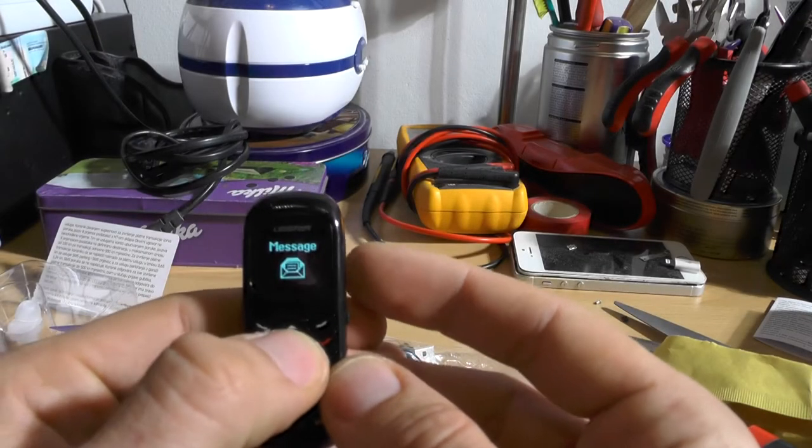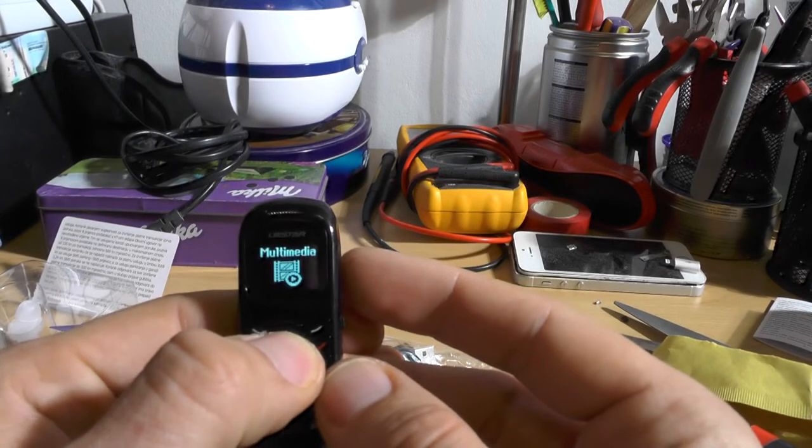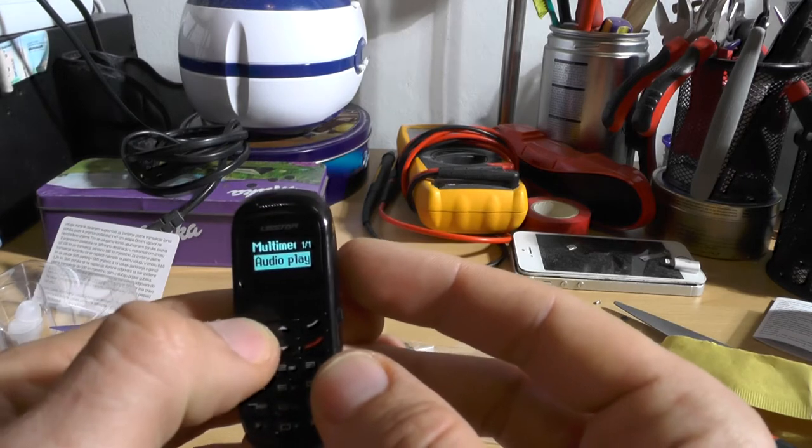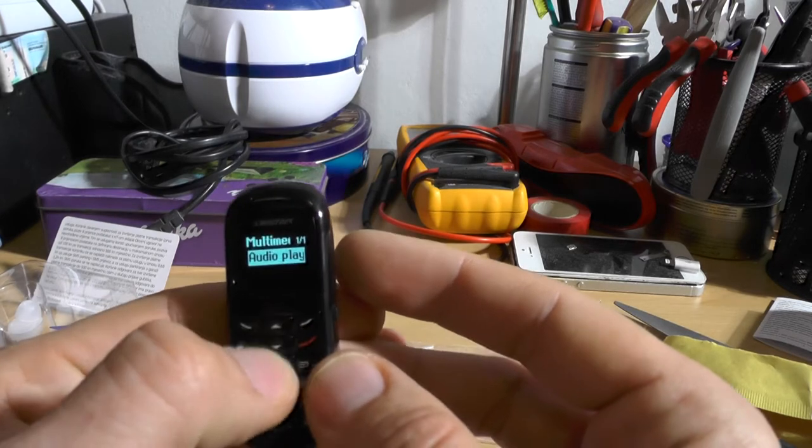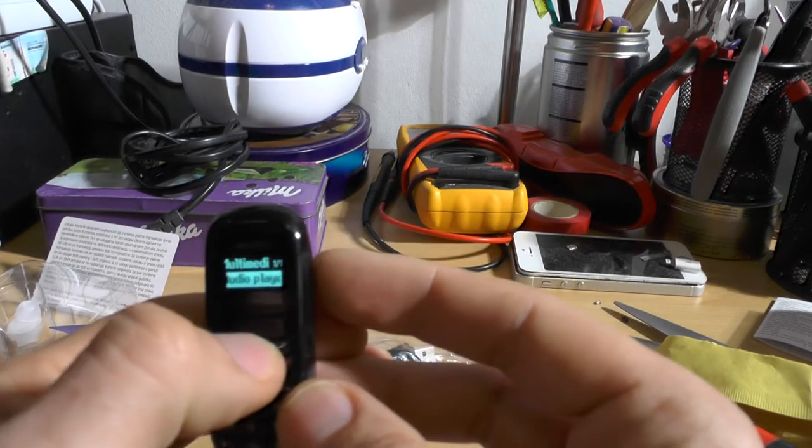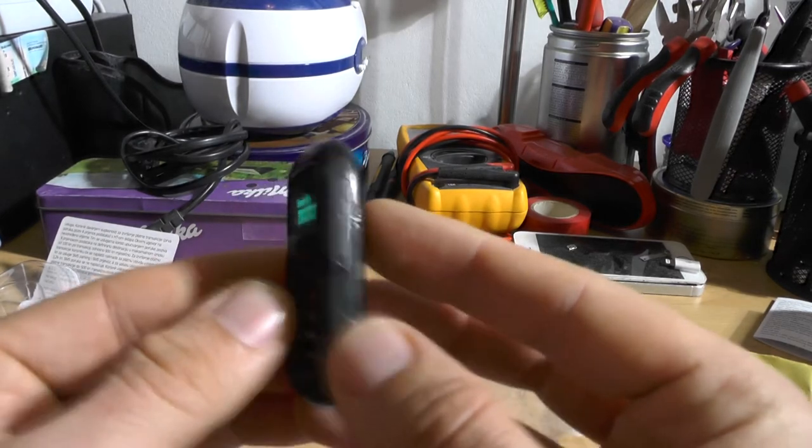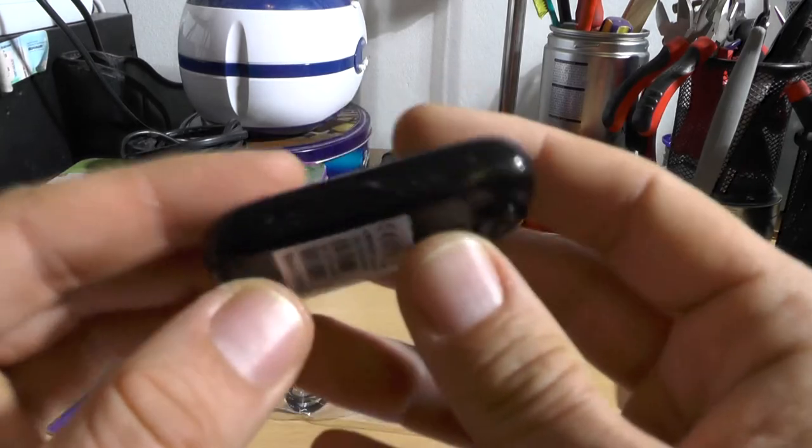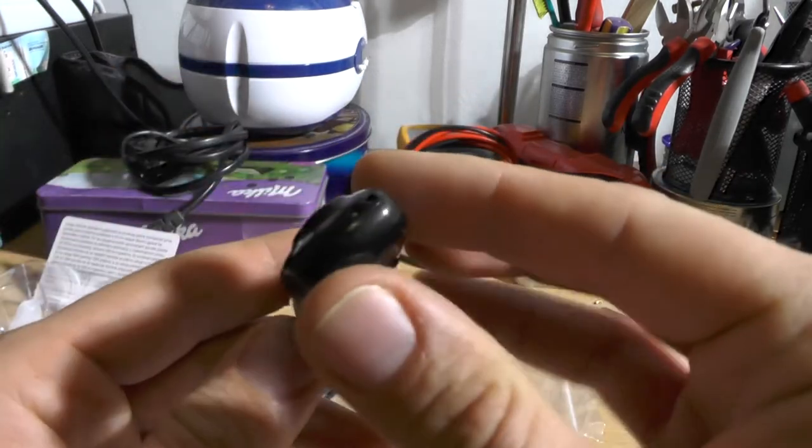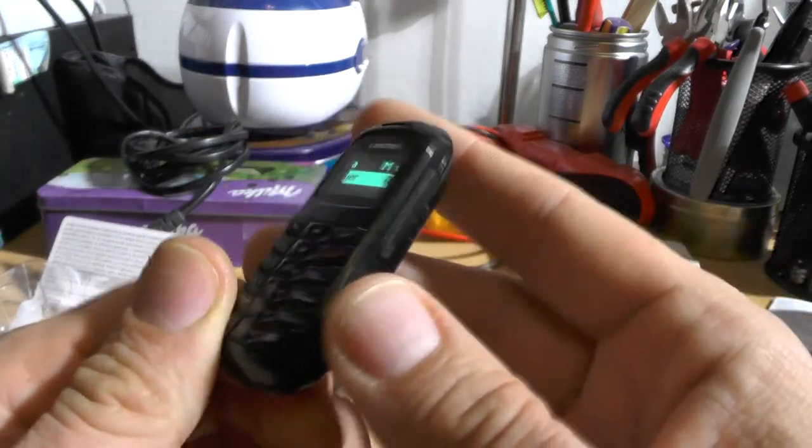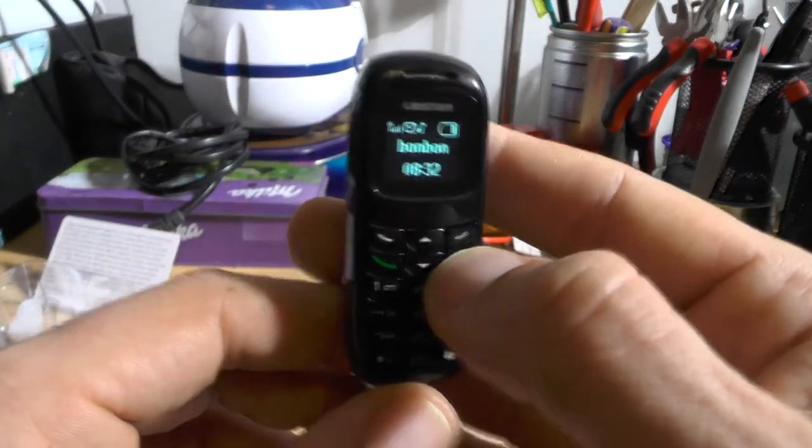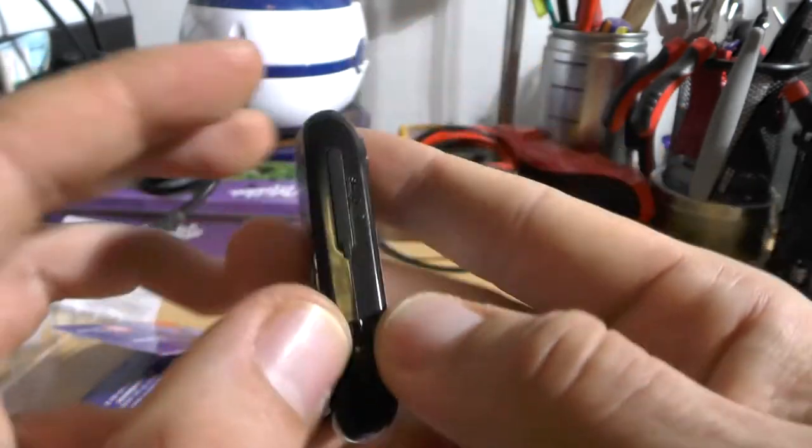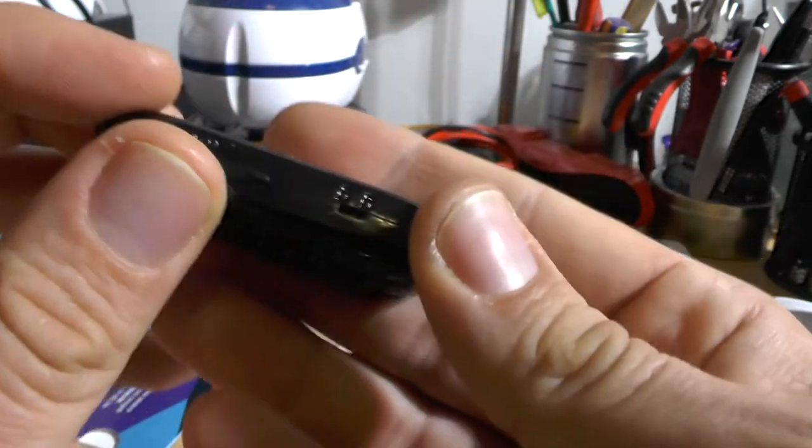So what do we have? Phonebook, messages, call history, multimedia. Okay, this has an audio player but does not have an SD card. Interesting. So where can I put an SD card in here?